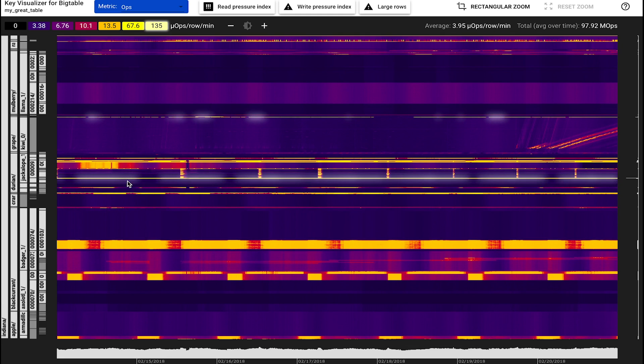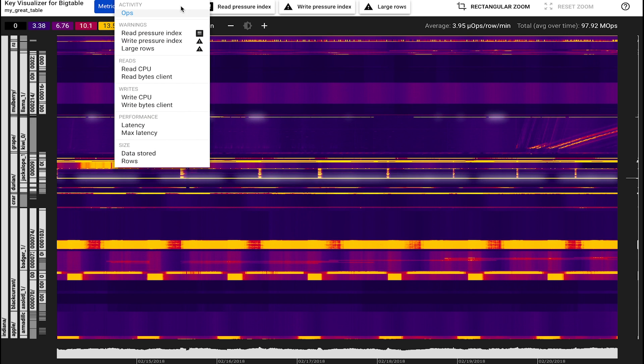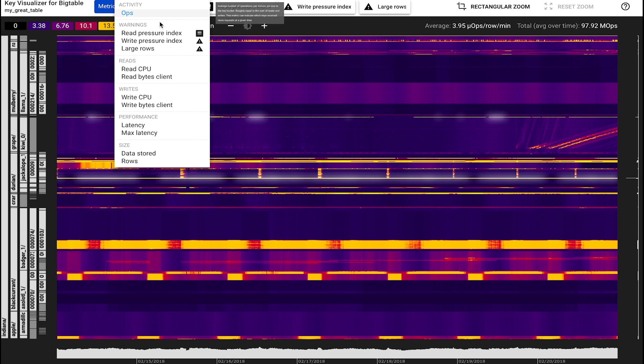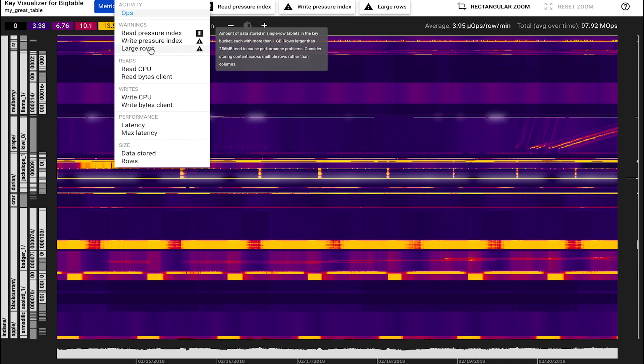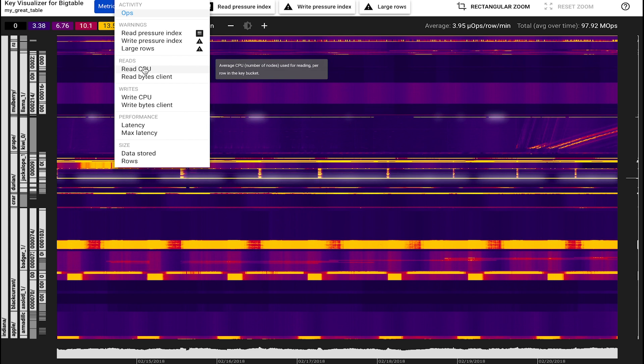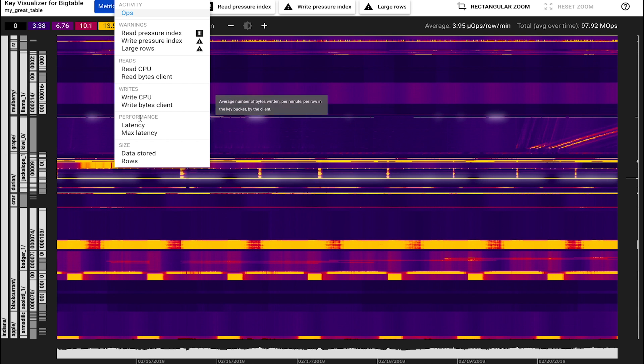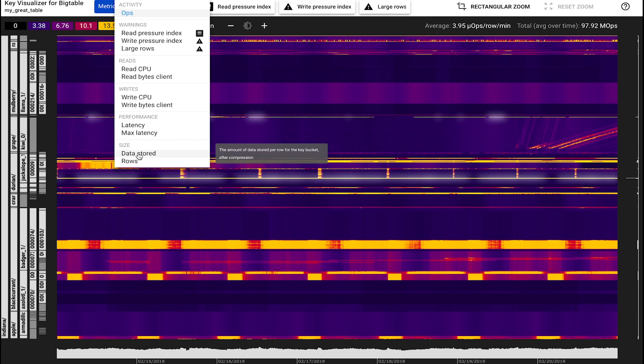Key Visualizer offers you these 11 metrics. Ops is the sum of read and write operations. The three warning metrics, read or write pressure index, and large rows can discover problem areas. Then, we have read metrics, write metrics, latency, and the amount of data stored.